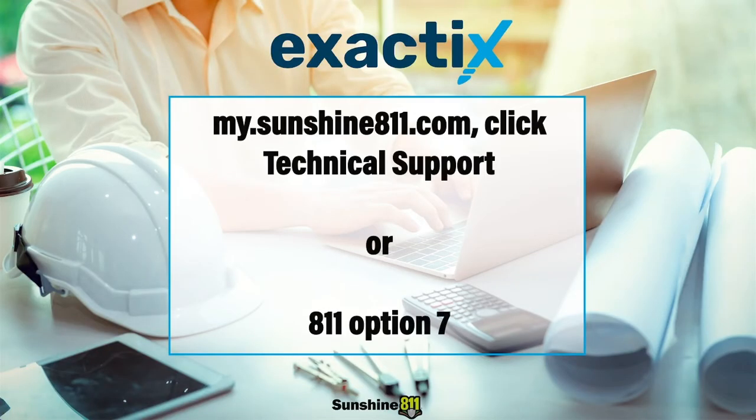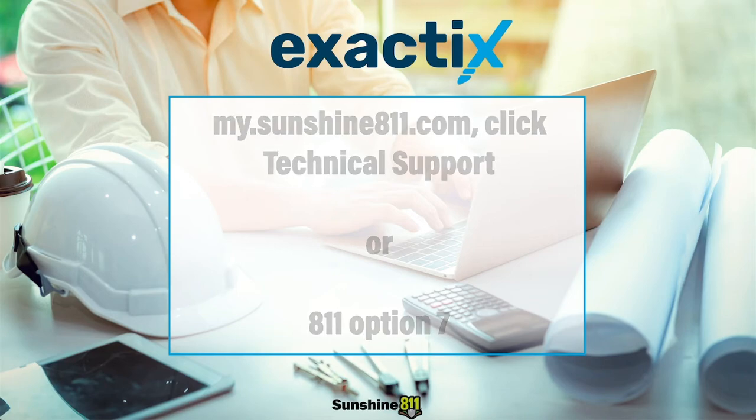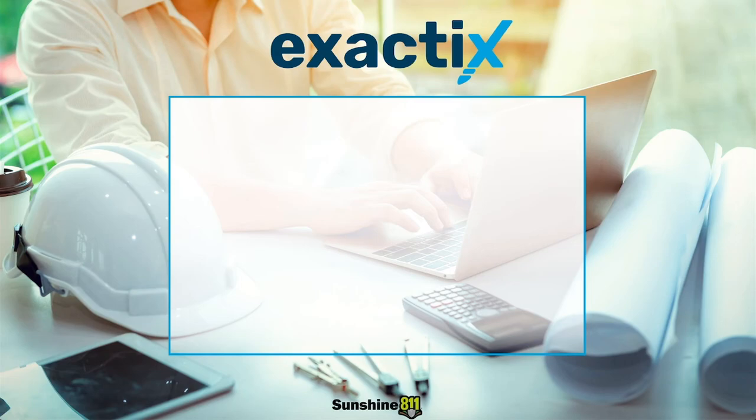If you need additional help, please visit my.sunshine811.com and click Technical Support. You can also contact one of our ITE Support Representatives by calling 811 and selecting Option 7 from the menu.